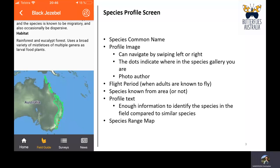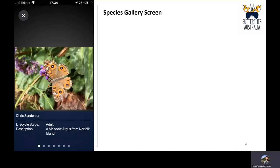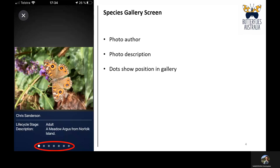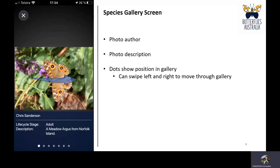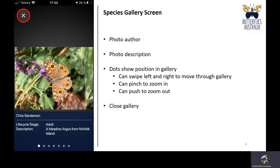At the very bottom you have a species range map, which is clickable and can be brought up to a full-screen view. If you click on the profile photo, it takes you to the species gallery screen, which shows not just the author but also a photo description and the life-cycle stage of the butterfly depicted. The dots on the bottom of the screen show your position in the gallery, and you can swipe left or right to move through. On the gallery screen you can pinch and push to zoom in and out. Use the X in the top left corner to close the gallery and return to the species profile screen.